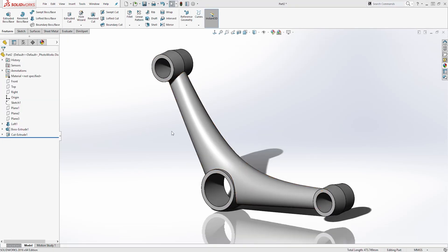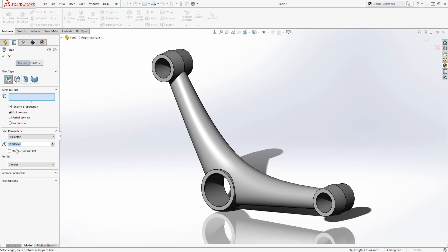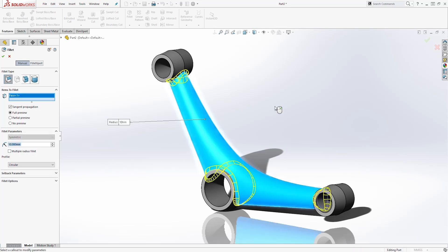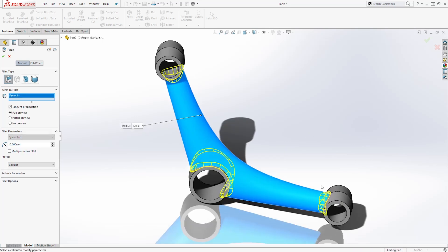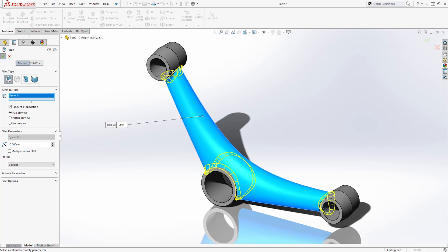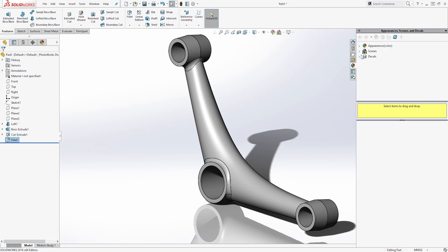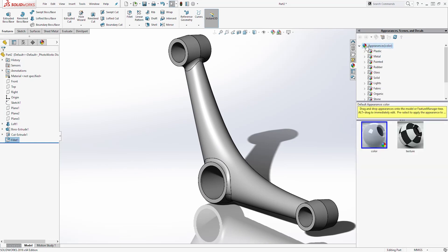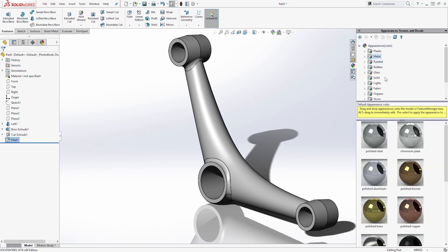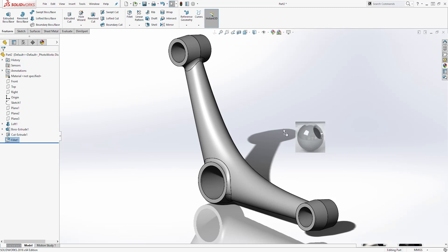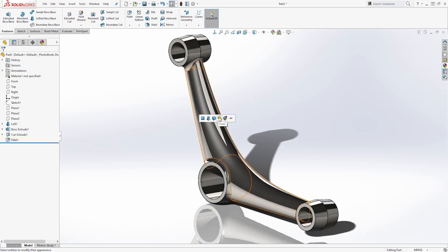The final thing we are going to do is add a fillet to this face. Select Fillet — it is going to be 10. Select this face and it should add the fillet to all three faces. Click OK. Next we can add an appearance: under Appearance select Metal, Polish Metal, and drag it onto the part.